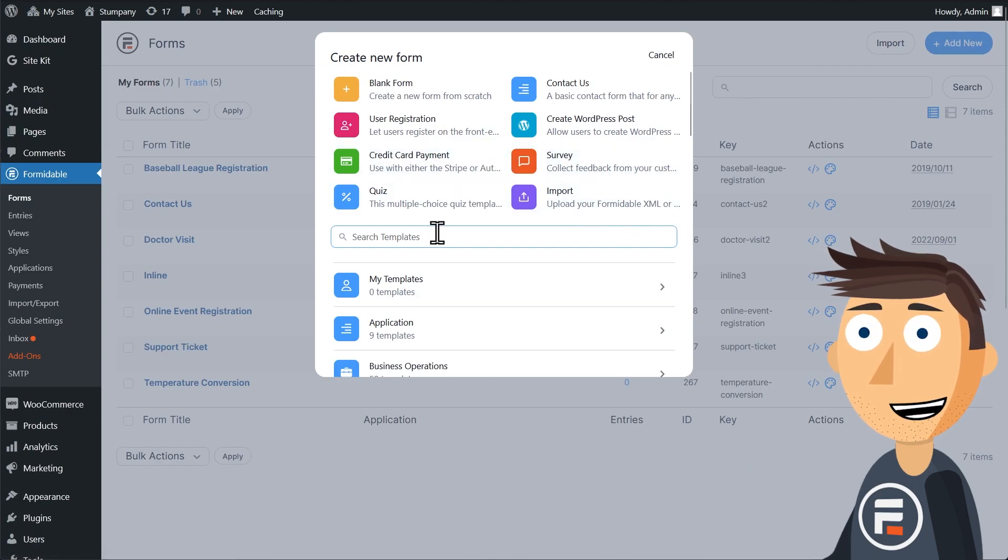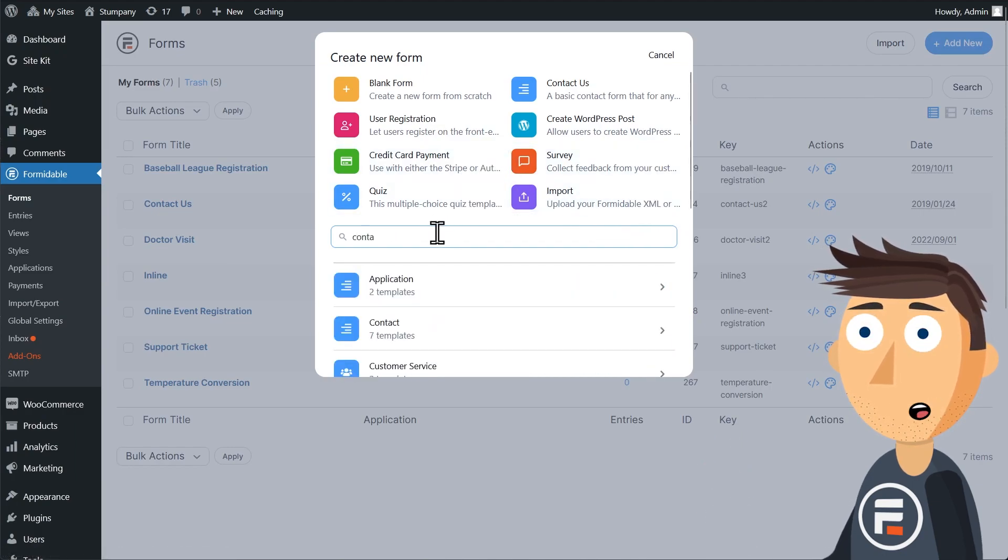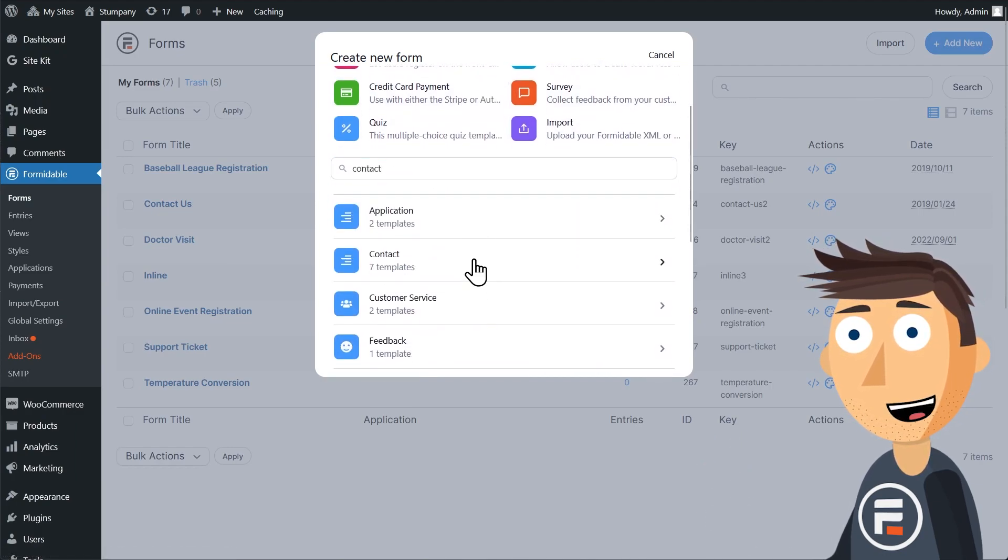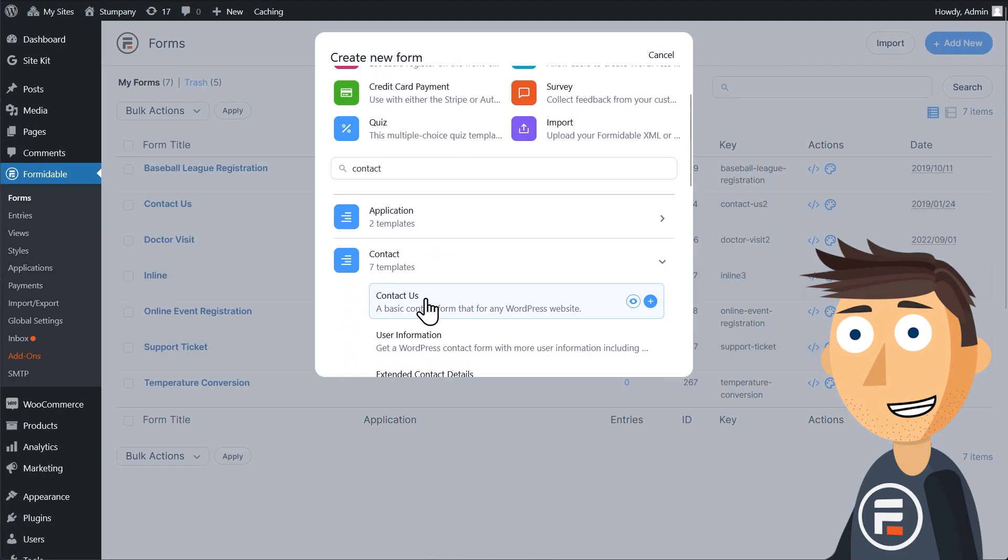If you've deleted yours for whatever reason, don't worry, you can quickly get another one from Formidable Forms templates.